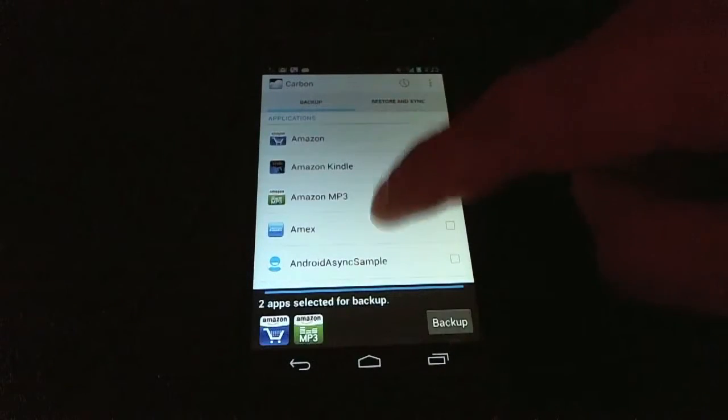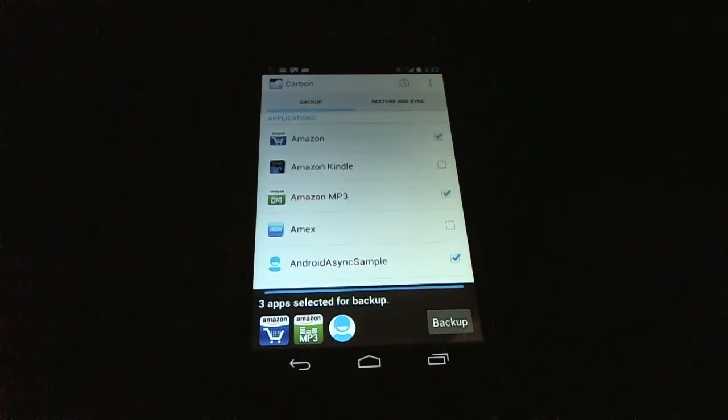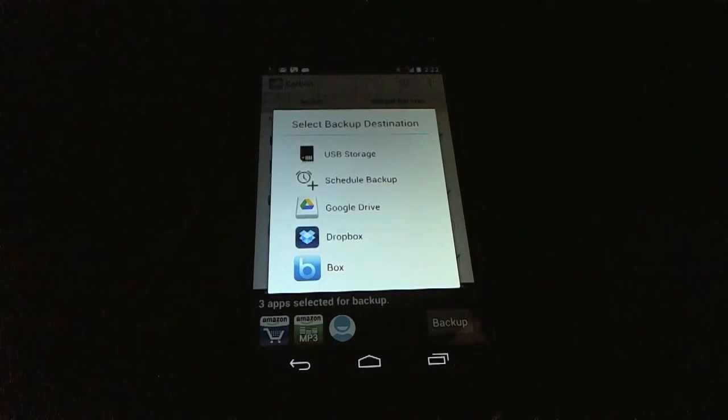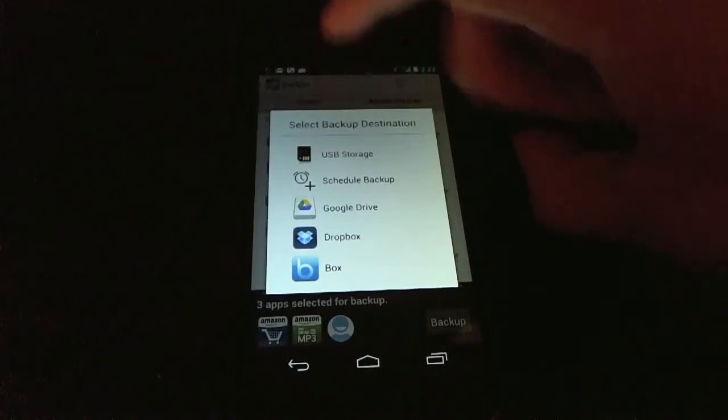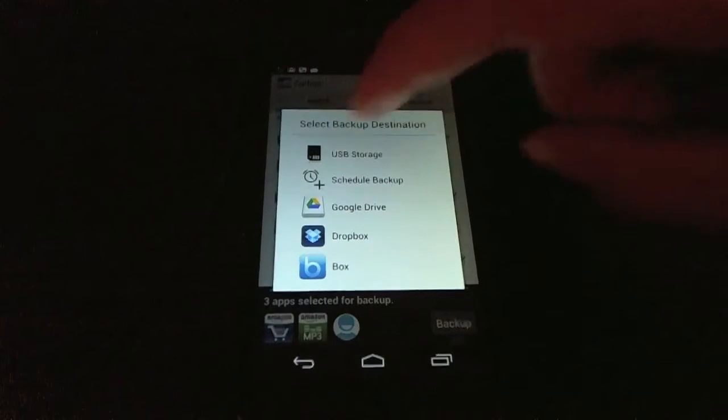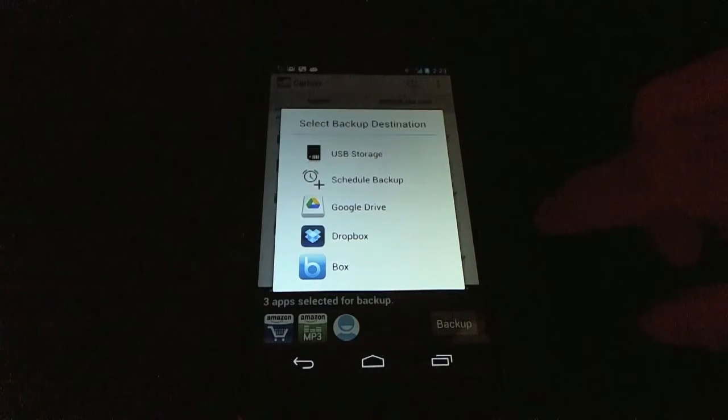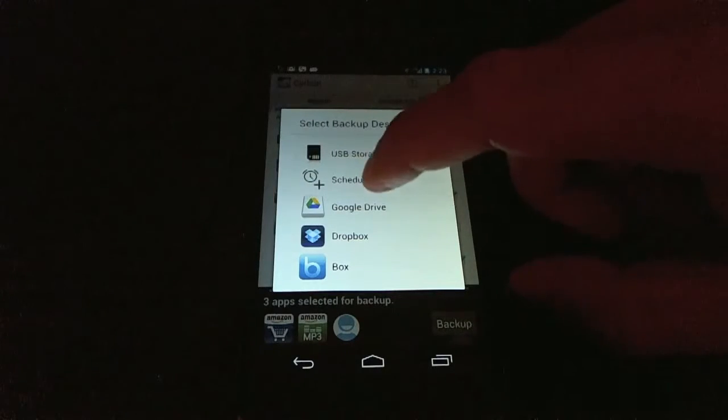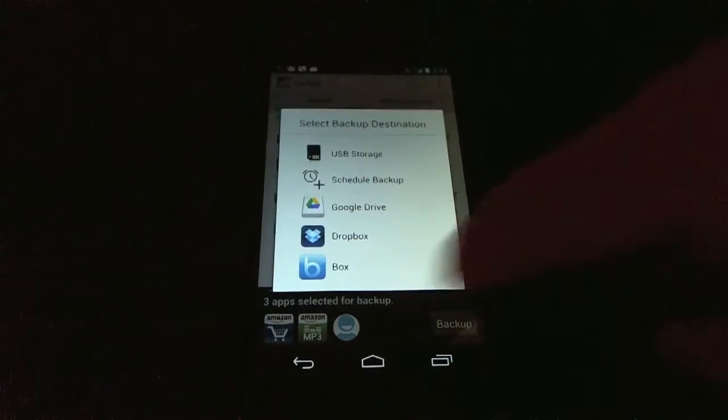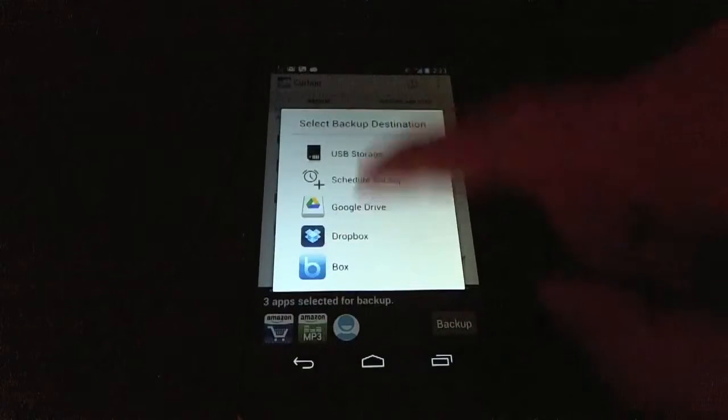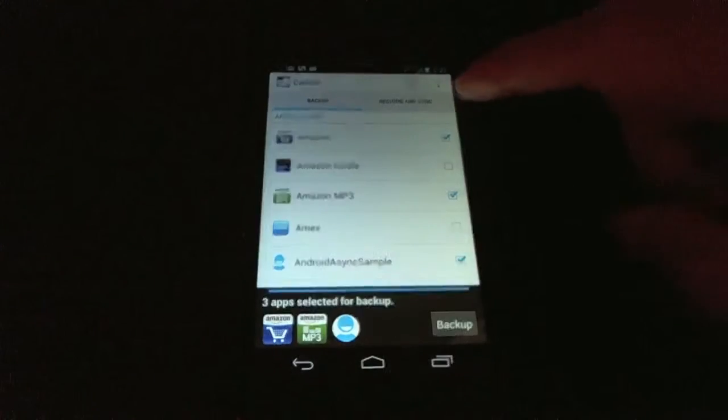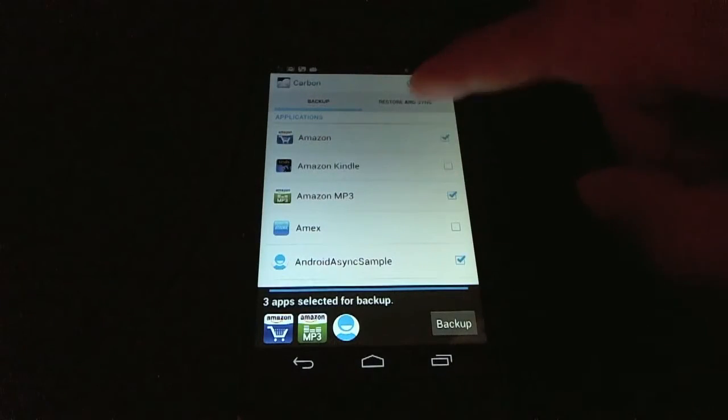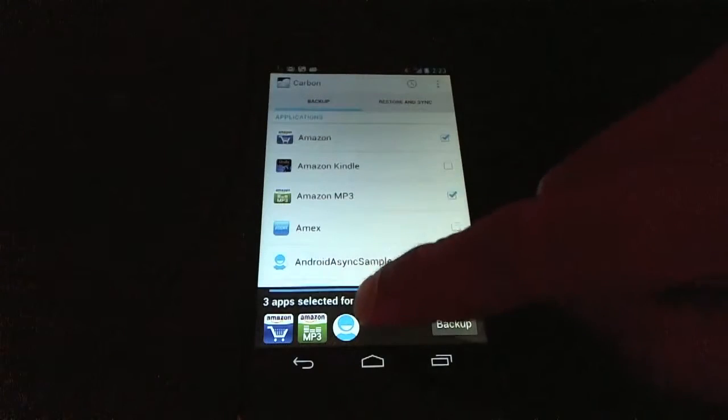And let's just see what happens when we select a few. So we select a few, we can click Backup. And it'll give you a list of where you want the backup to go. You can set it to your phone's internal storage or USB storage. You can schedule the backup to happen later and send it to Google Drive, Dropbox, or Box and have it go off into the cloud. I'm not going to click that yet, but I wanted to show you another feature.